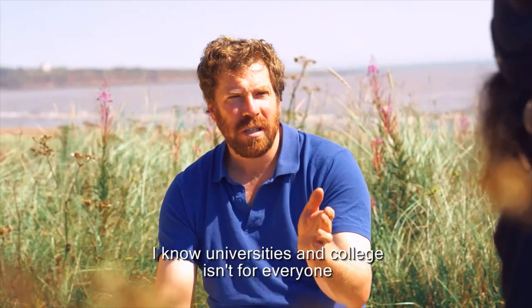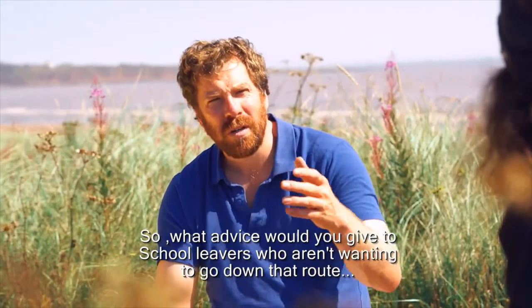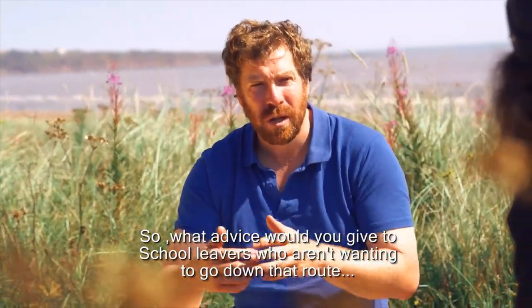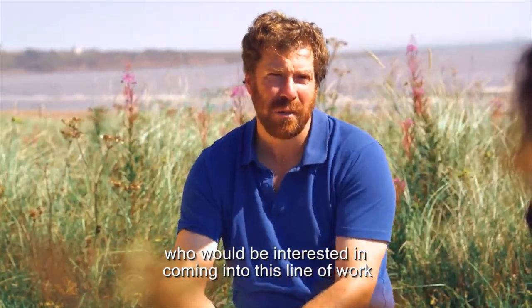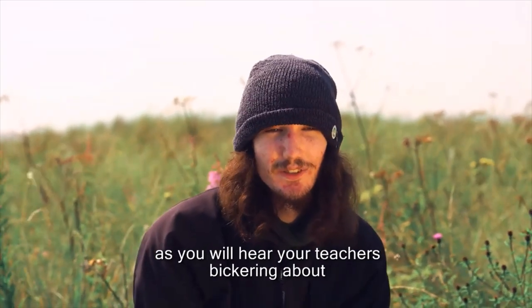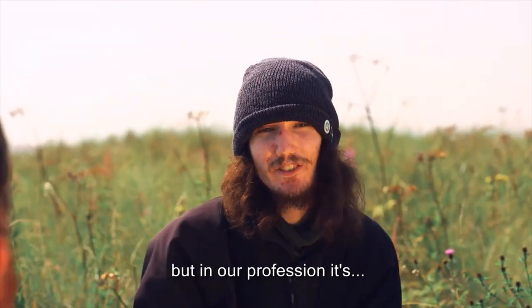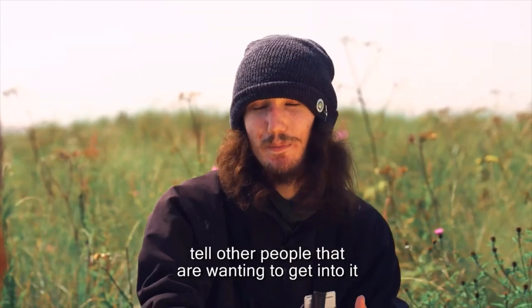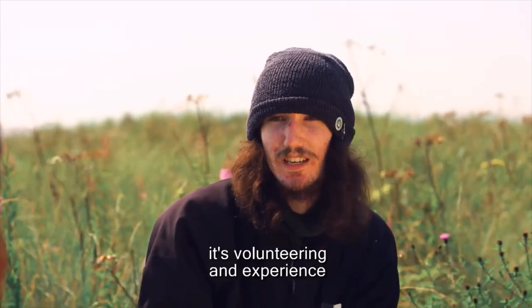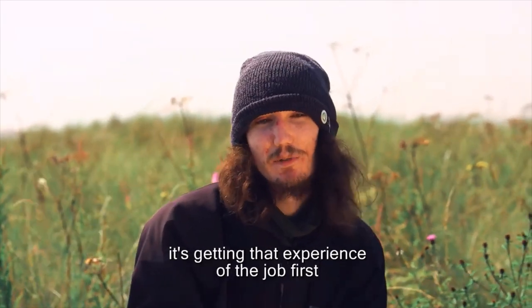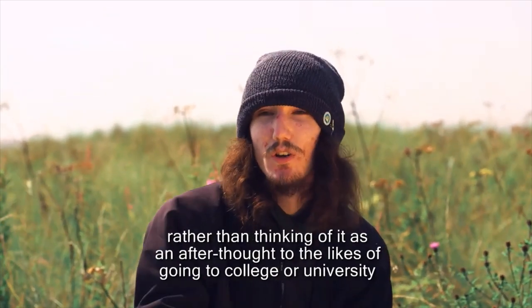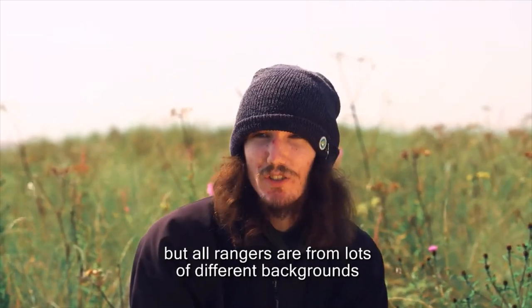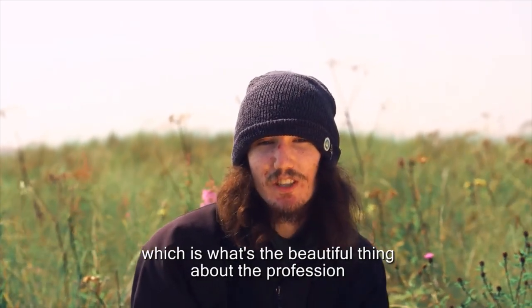I know that universities and college isn't for everyone. So what advice would you give to the school leavers who aren't wanting to go down that route, who would be interested in coming into this line of work? Yeah, no, absolutely. There's a variety of different routes. As you'll hear your teachers bickering about, but in our profession it's rangers and people in the profession tell other people that are wanting to get into it, it's volunteering and experience. It's getting that experience of the job first rather than thinking of it as an afterthought to going to college or university. But all rangers are from lots of different backgrounds, which is what's the beautiful thing about the profession.